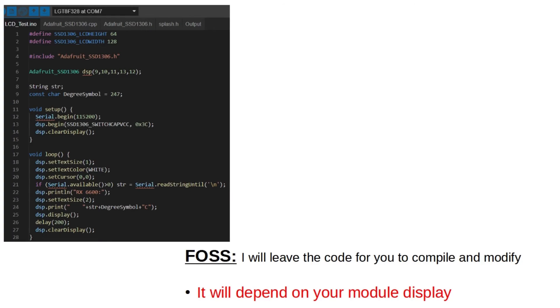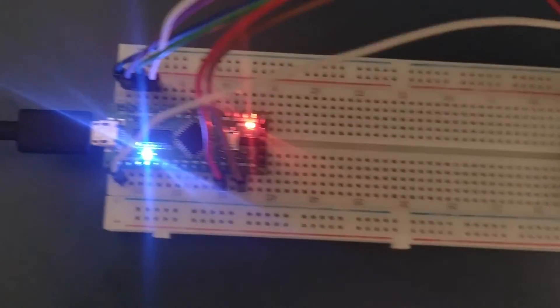The MCU programming I did with the Arduino help, since there was a full working library for the display module. I will leave the code for you to compile and modify for yourselves too.